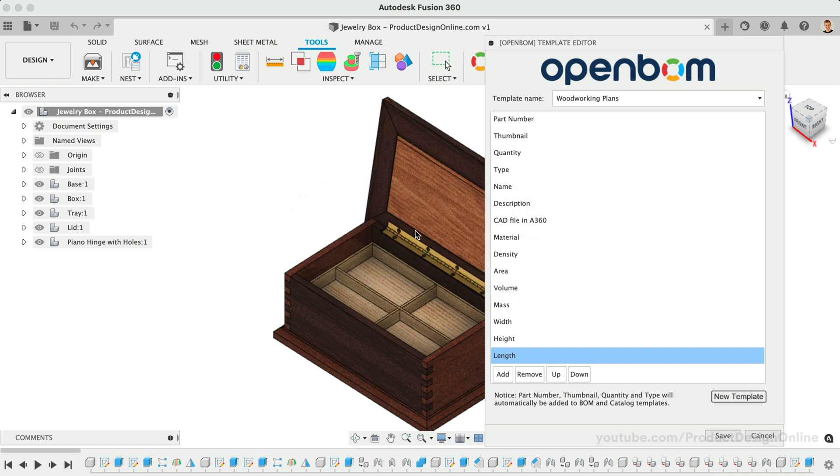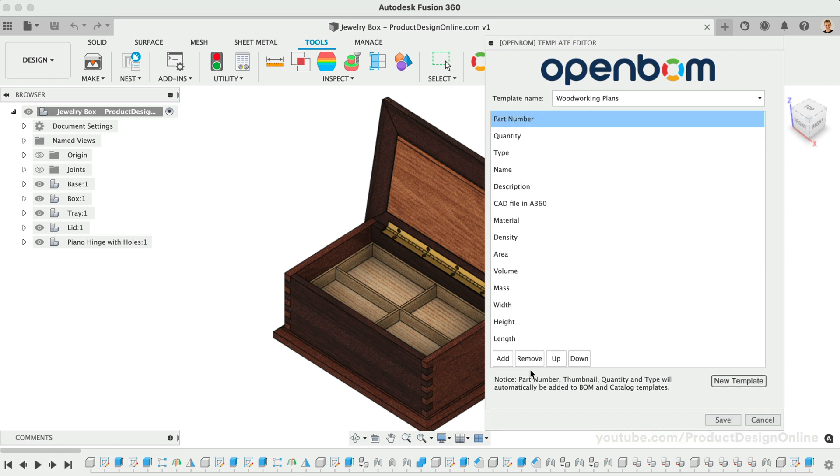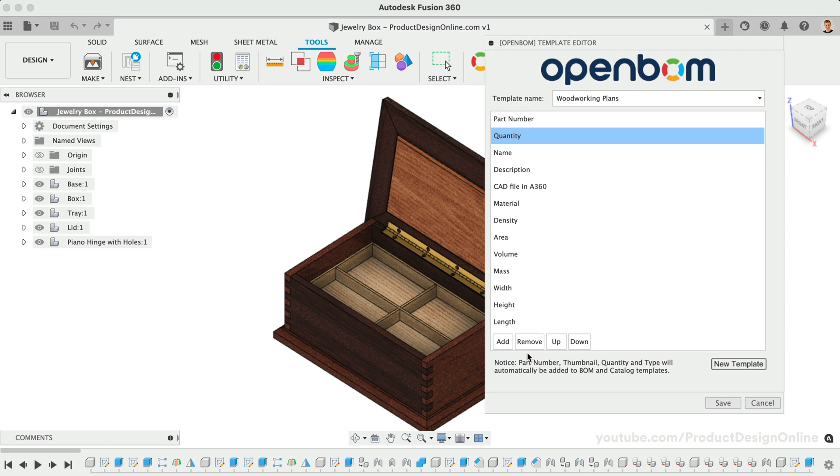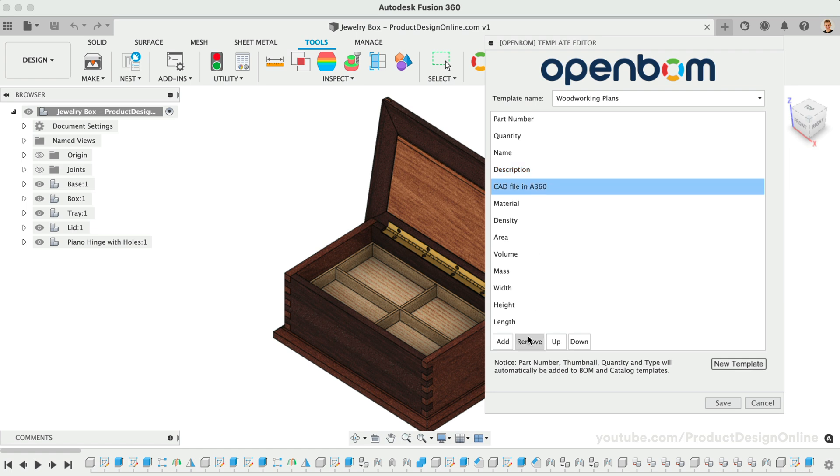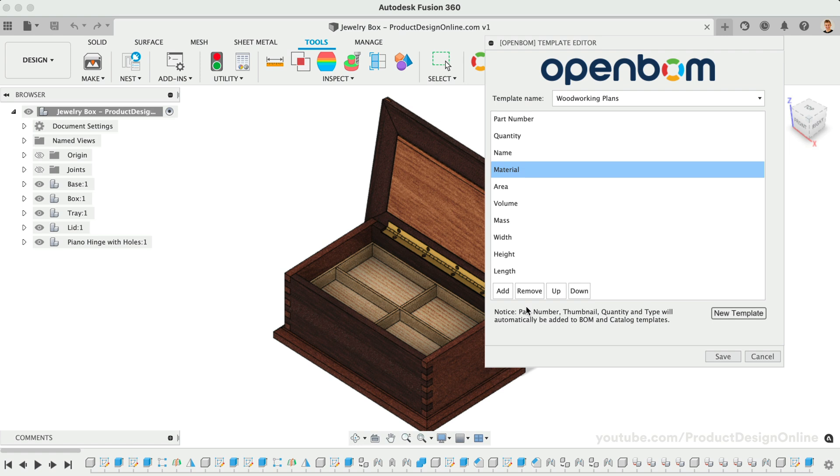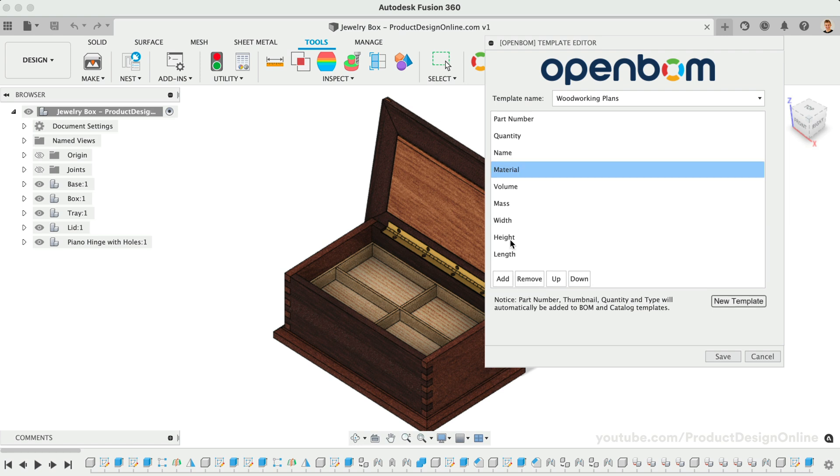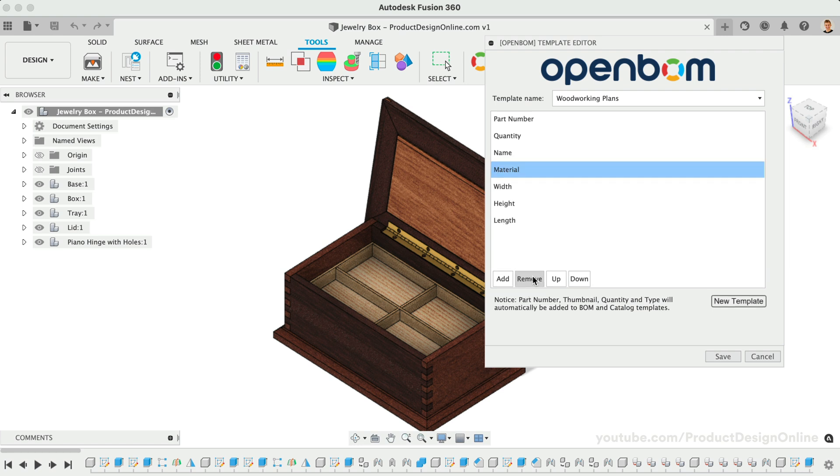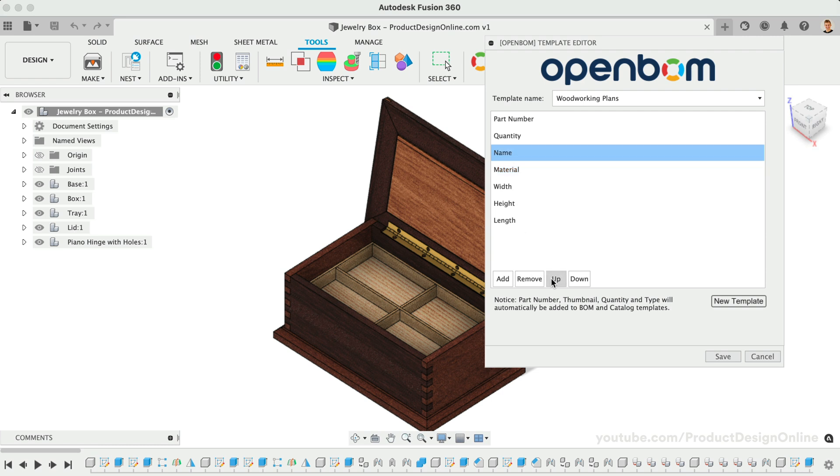Let's remove the items we don't need in our Woodworking Plans. Starting at the top, I'll remove the thumbnail and the type. We don't need these as we're going to create a flat parts list. I'll also remove CAD file in A360, the Description, Density, Area, Mass, and Volume. We can also move any of these items up or down, which will control the order they're listed in the final table. For example, I'll move the Name Category up, so it's second in the table.